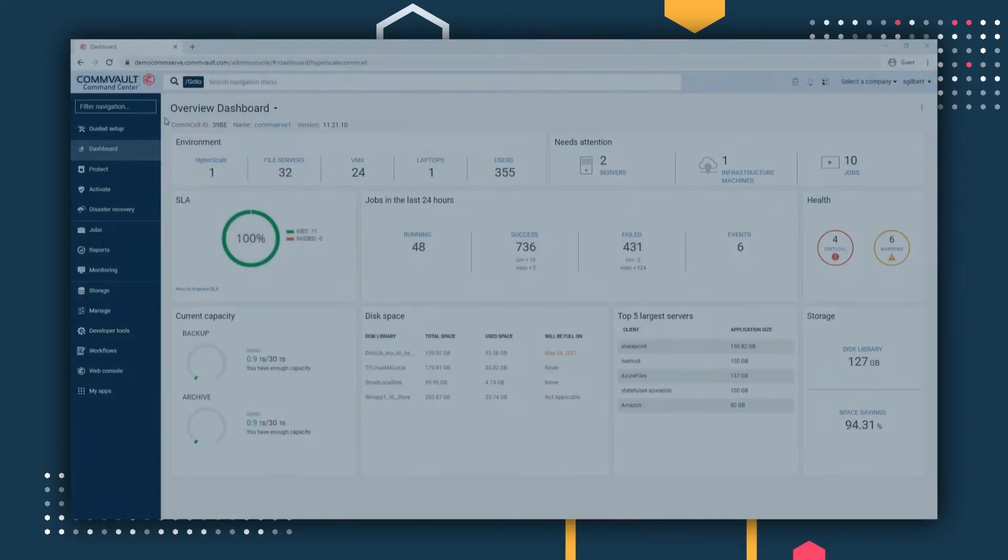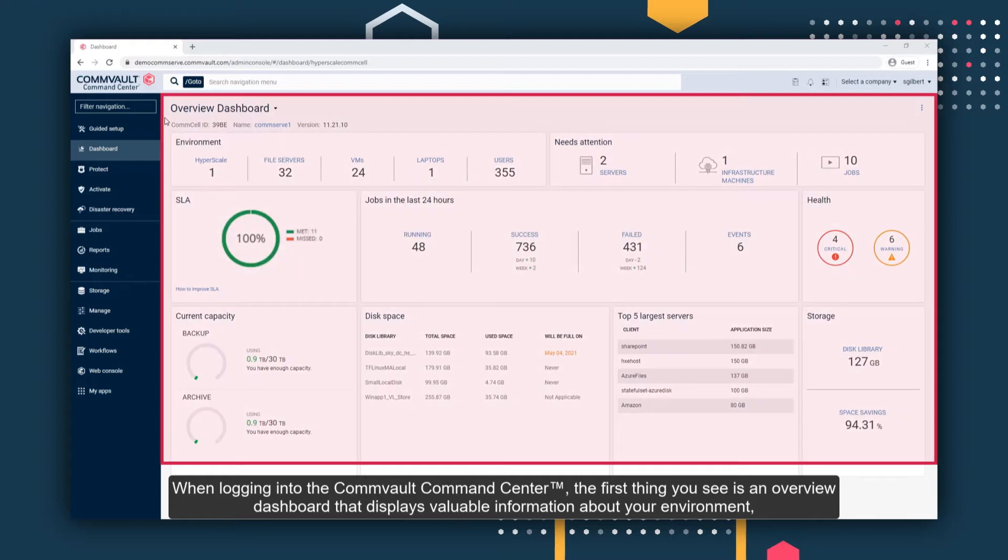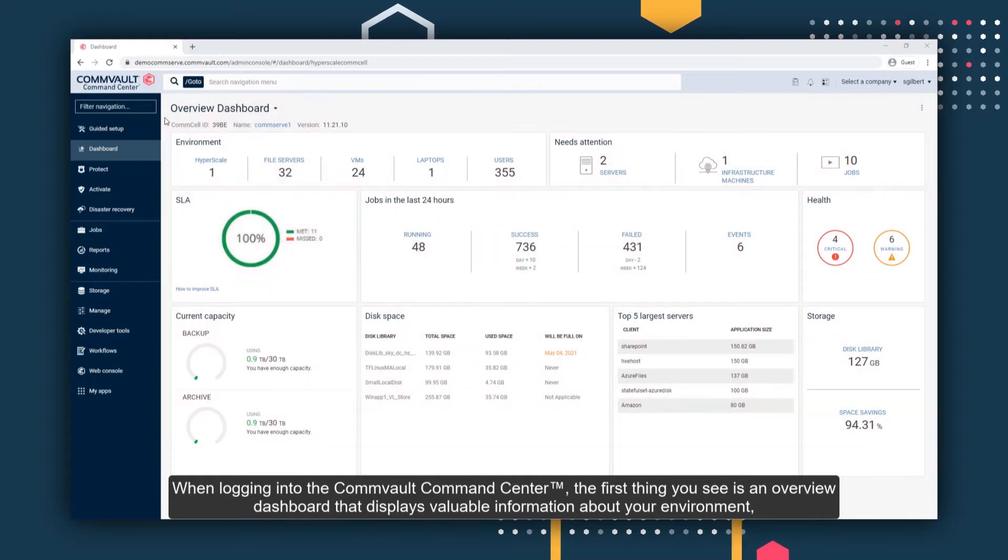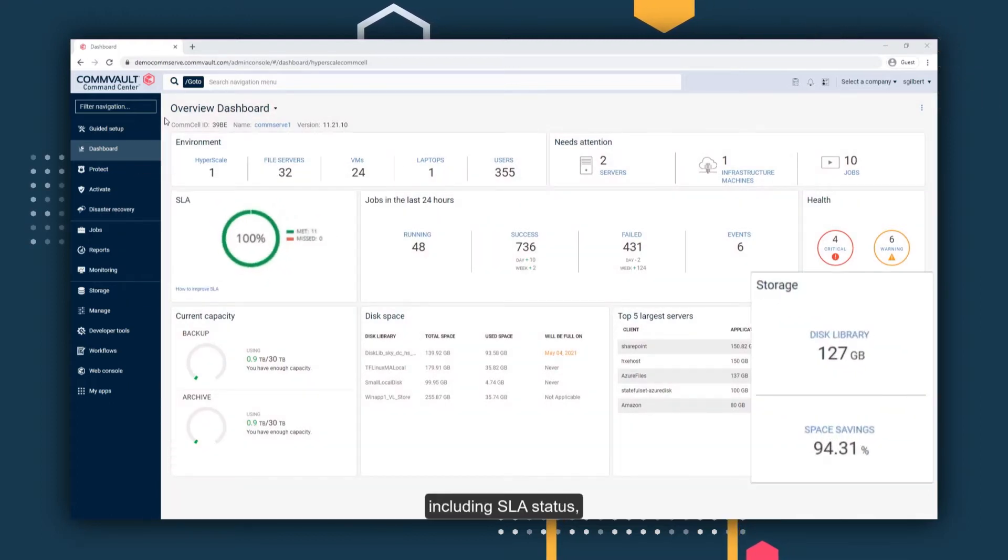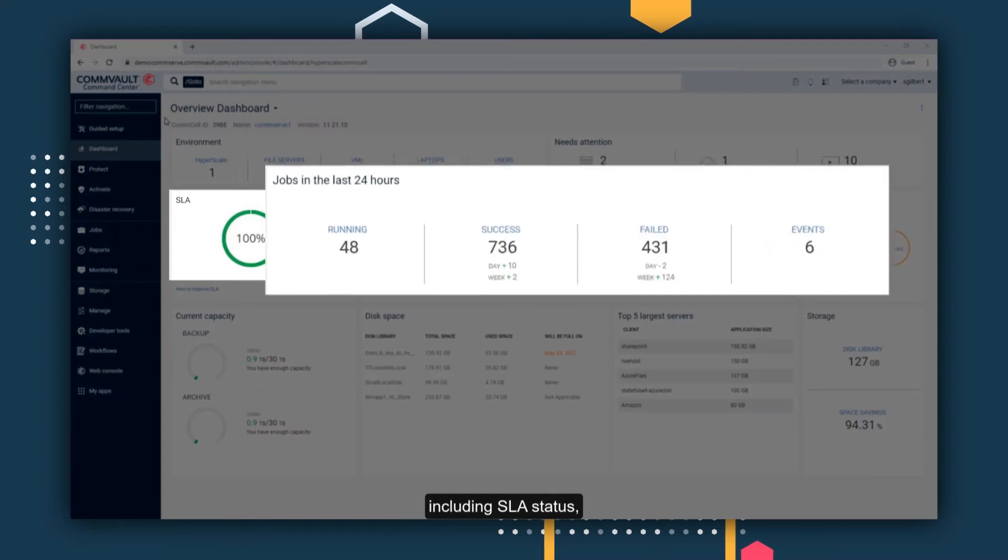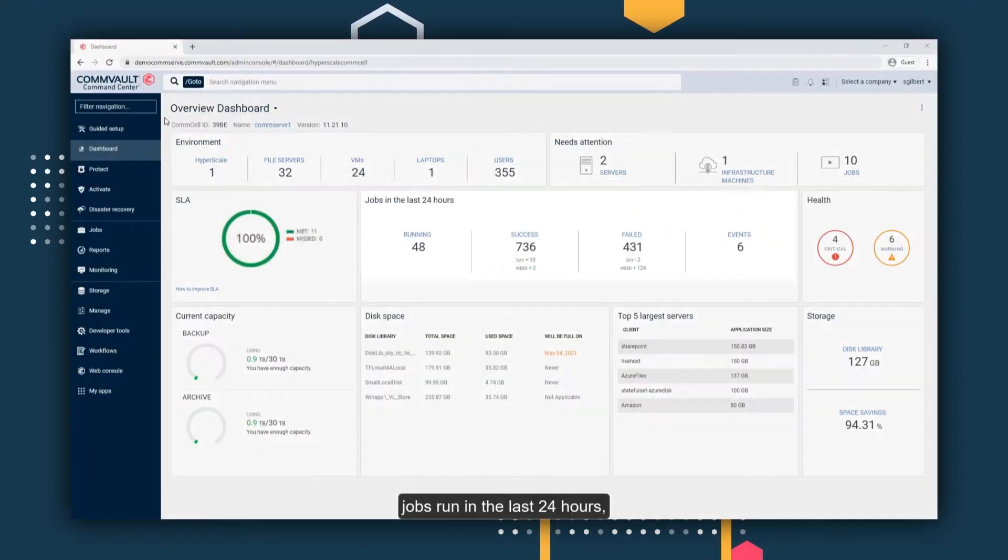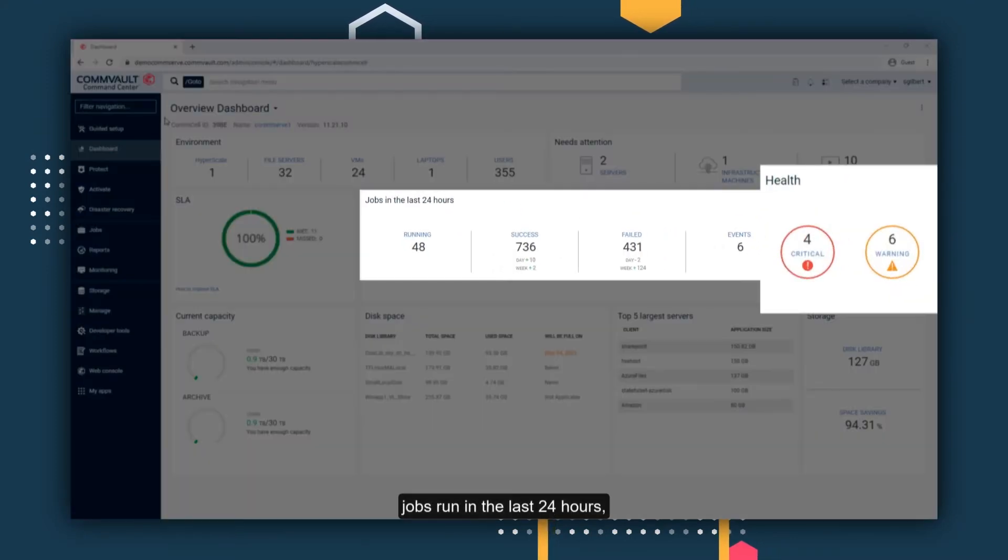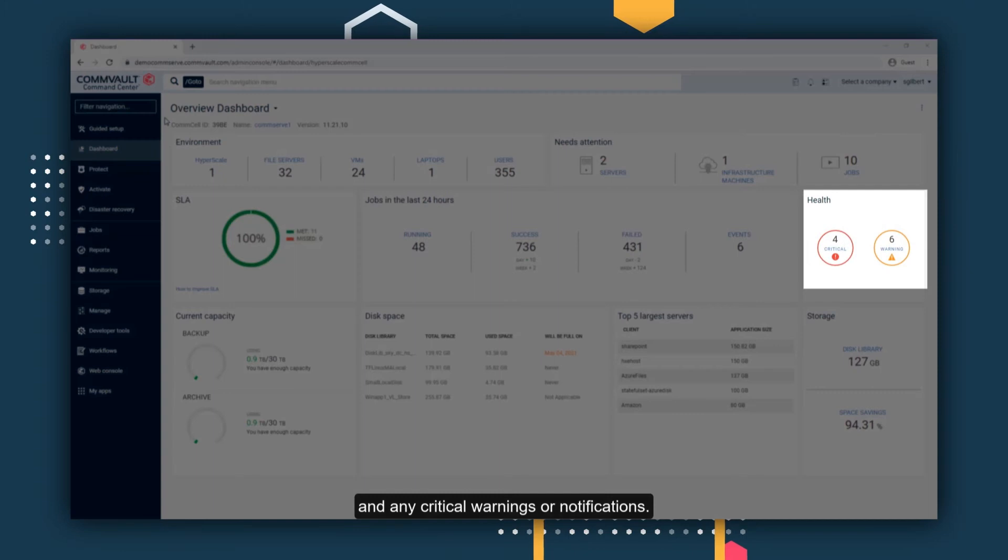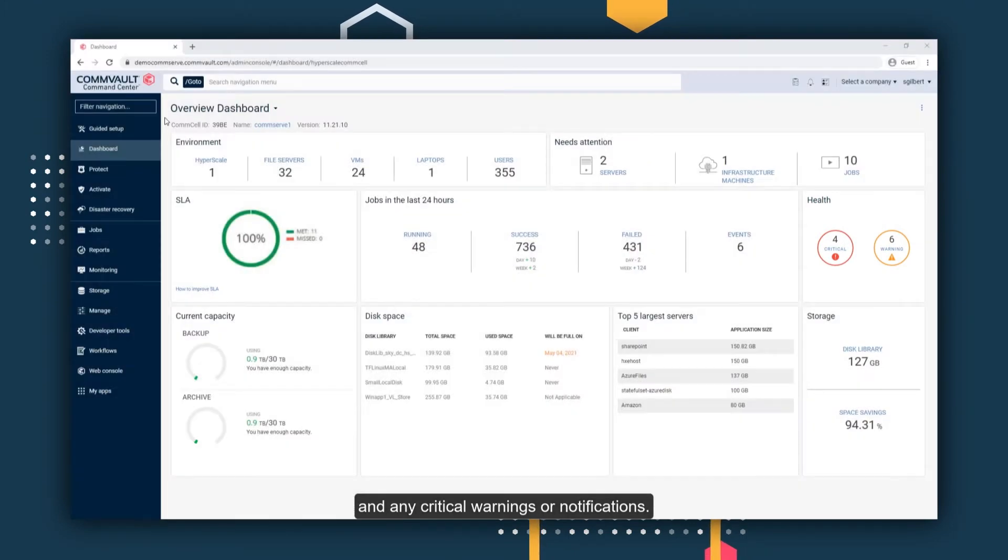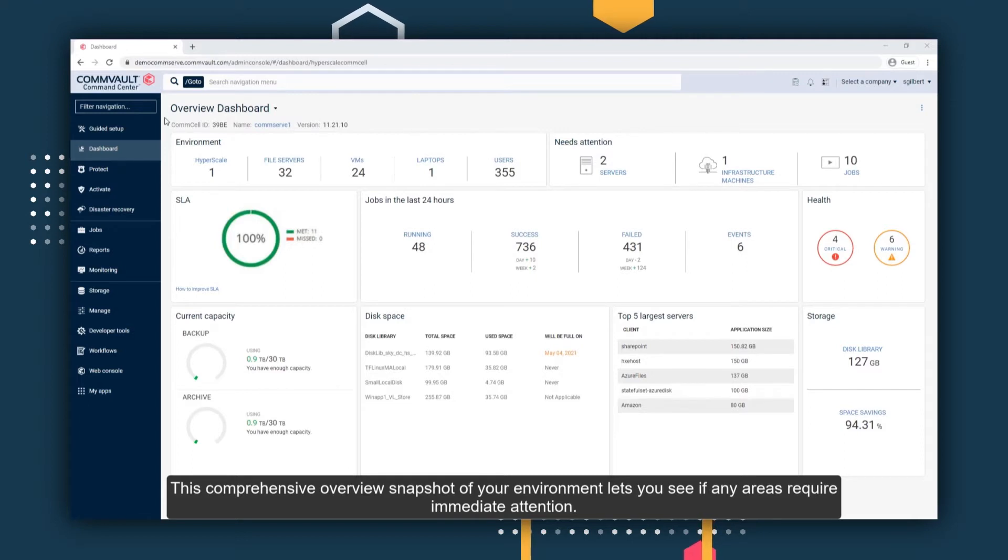When logging into the Commvault Command Center, the first thing you see is an overview dashboard that displays valuable information about your environment, including SLA status, storage capacity, jobs run in the last 24 hours, and any critical warnings or notifications. This comprehensive overview snapshot of your environment lets you see if any areas require immediate attention.